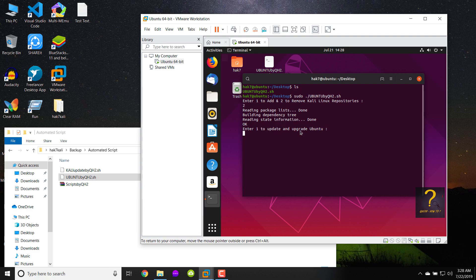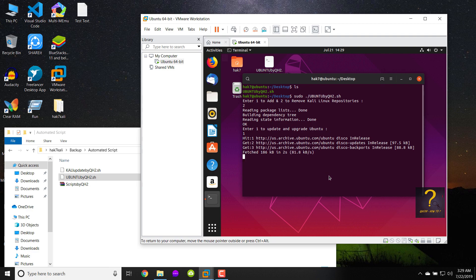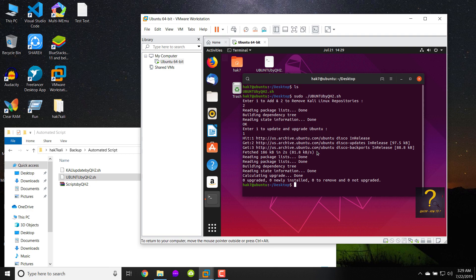Now if you want to update or upgrade your Ubuntu system without corrupting it, now it is completely safe. We just need to press 1 and hit enter, and you can see the script is trying to update and upgrade the Ubuntu system.